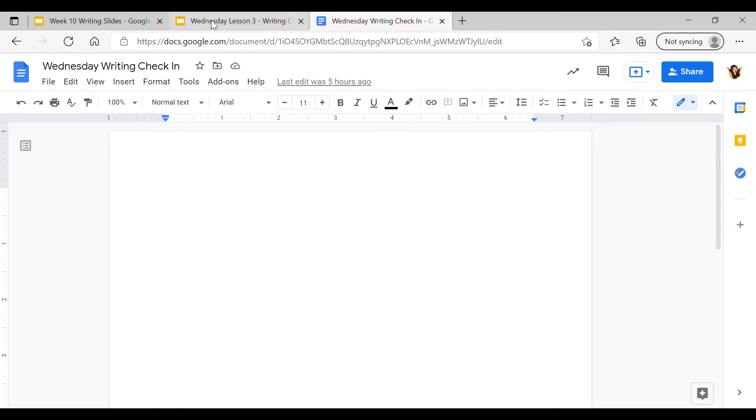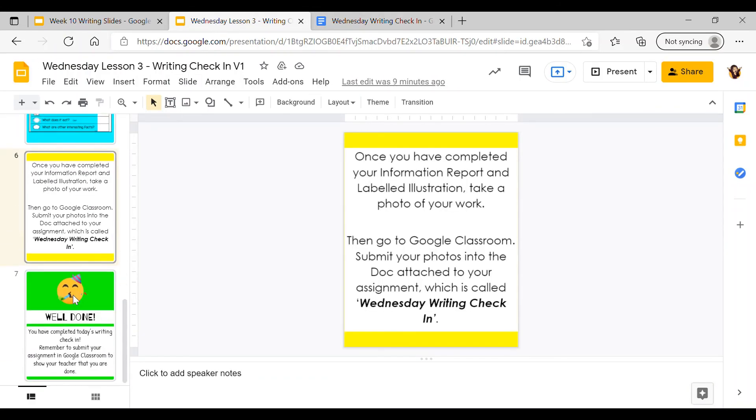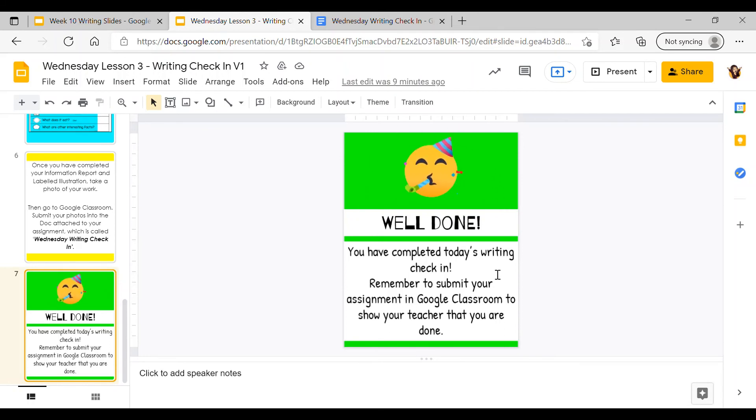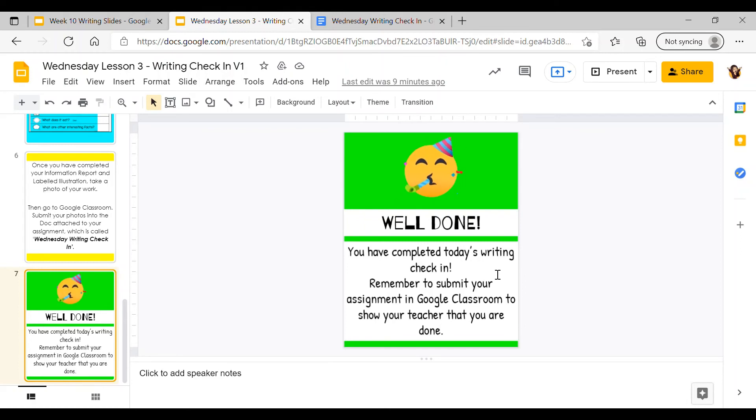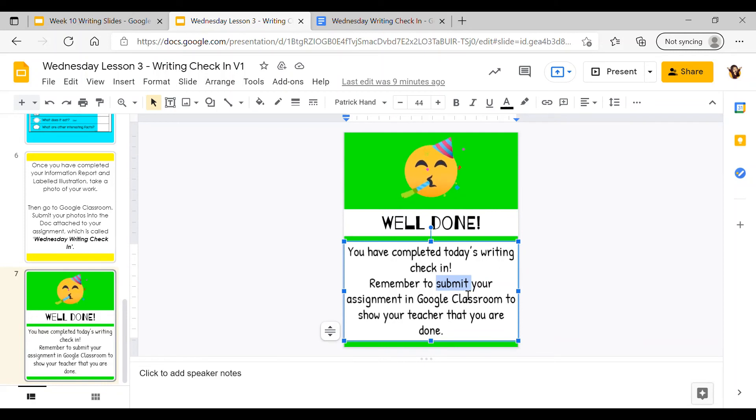Once you're done uploading your photos you can come back to the slides and have another little celebration today, because you have completed today's Writing Check-in. This is actually your final Writing Check-in for the week, so congratulations, you've done a great job. Here's a reminder at the bottom to submit your assignment in Google Classroom to show your teacher that you're done.